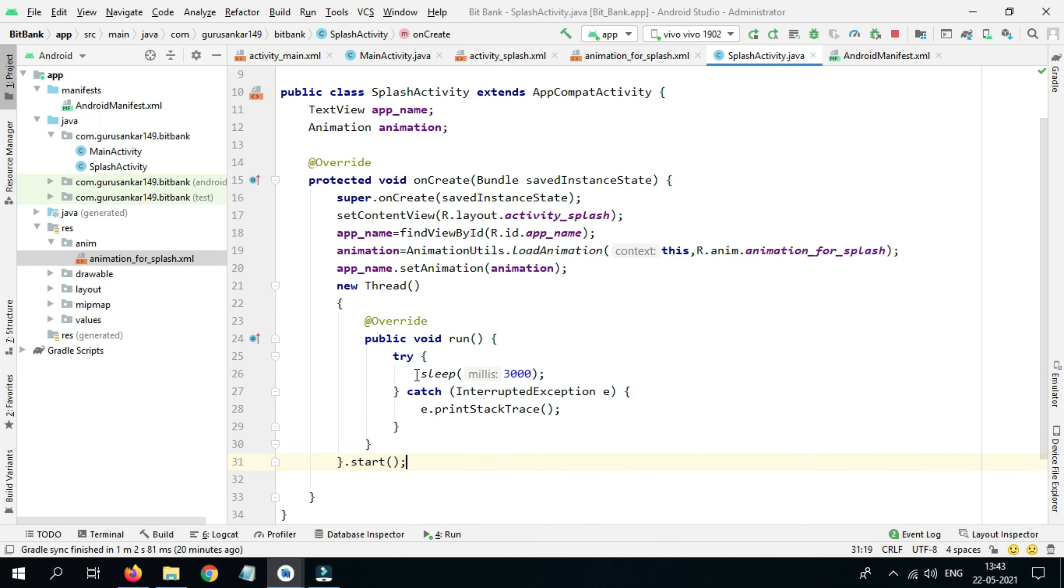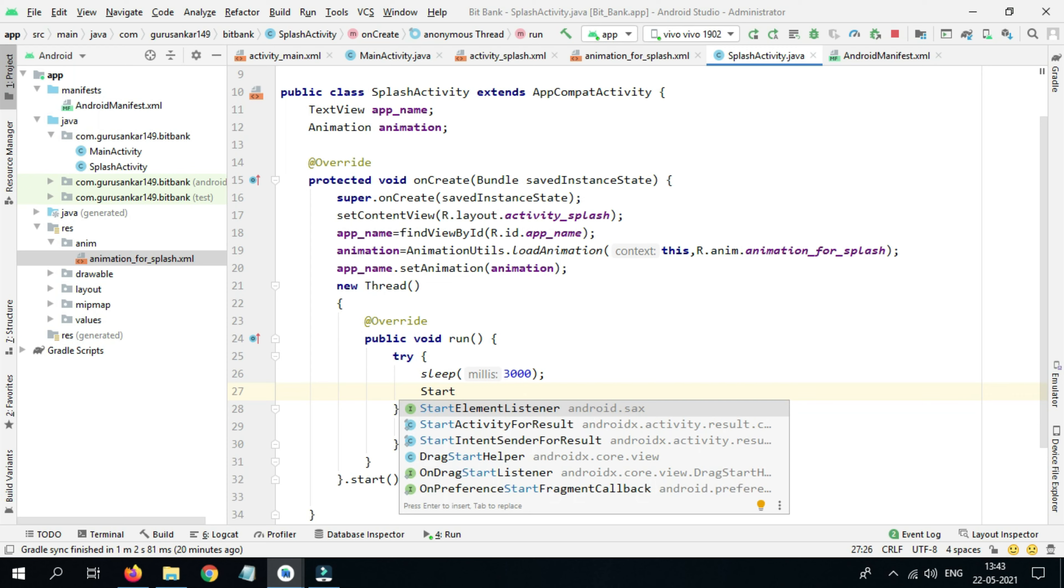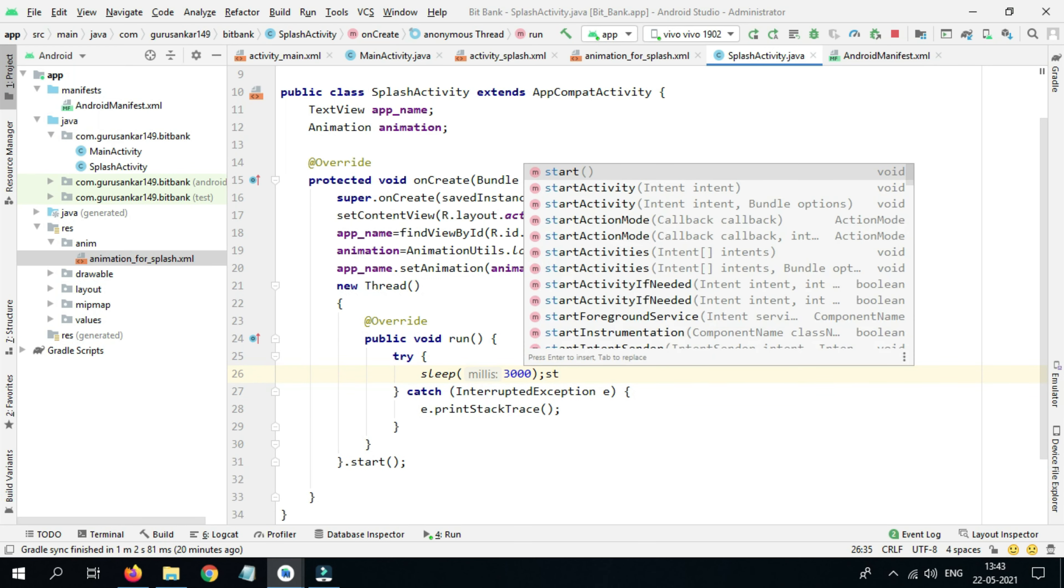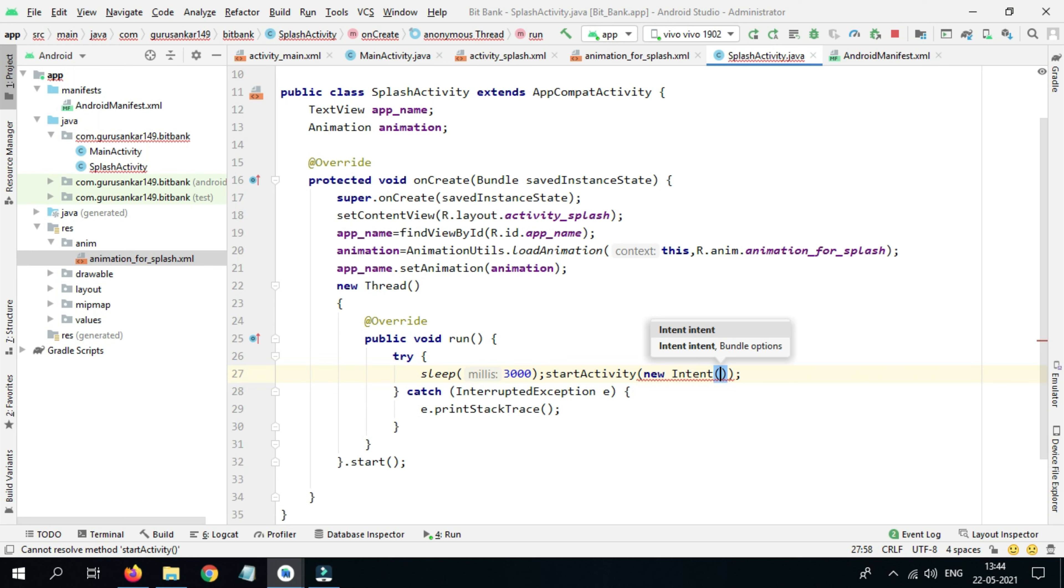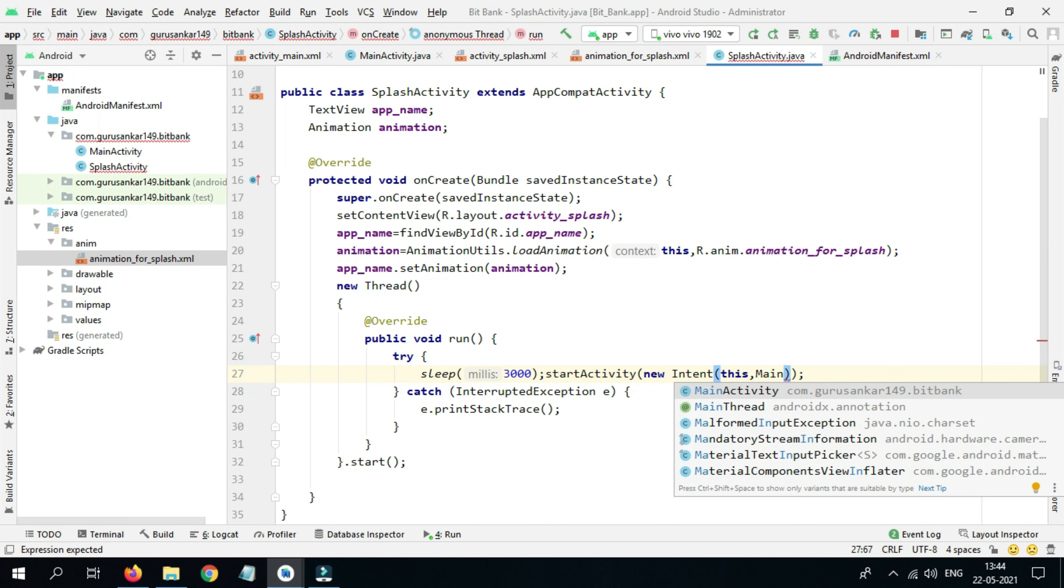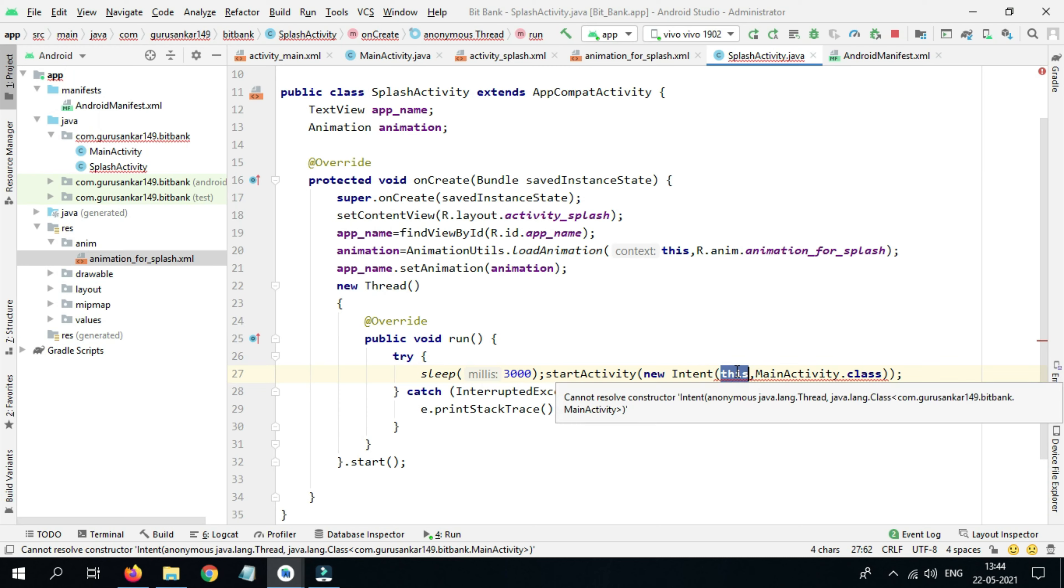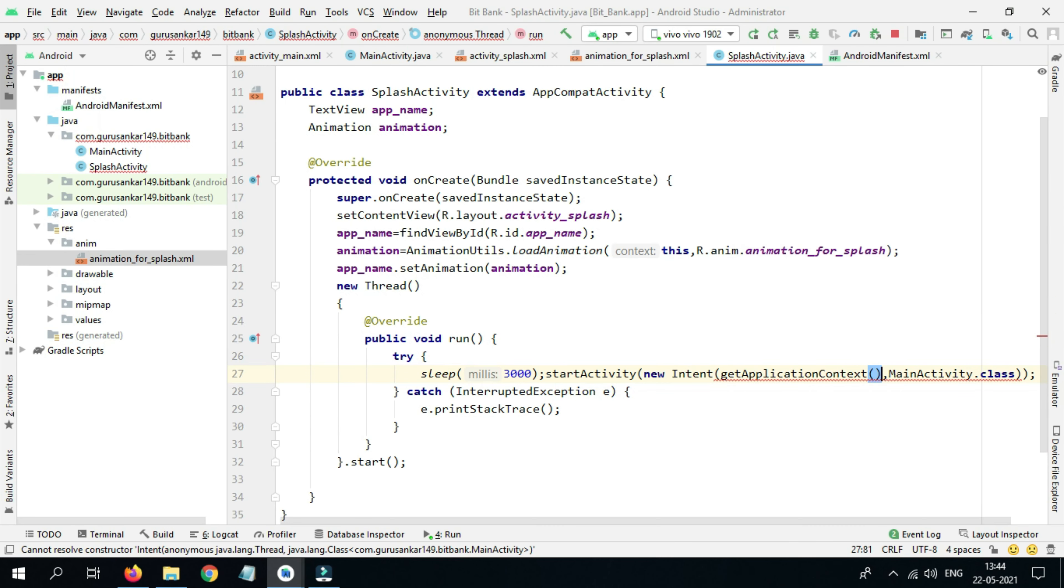After this time we need to go to the next activity, that is Main Activity. So we need to start activity: startActivity, new Intent. If you're getting any error with this, we need to use getApplicationContext. Now the error is resolved.